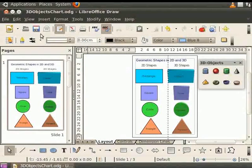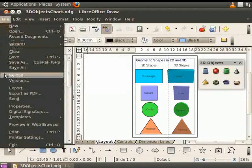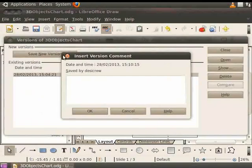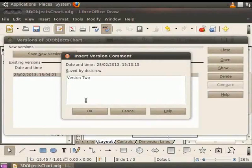Let us save the file using the Version option. From the Main menu, go to the file and click on Versions. Click on the Save New Version button. The Insert Version Comment dialog appears. Type the comment version 2. Click OK.